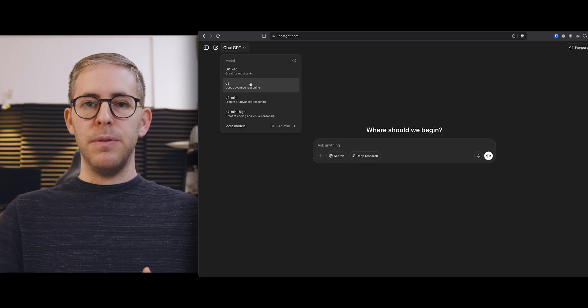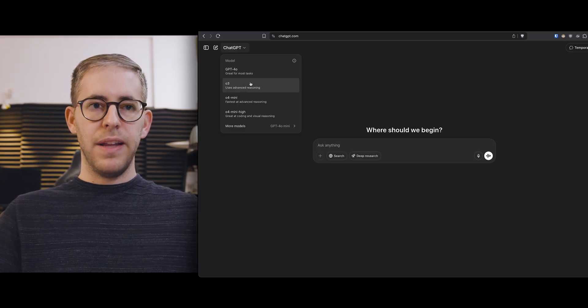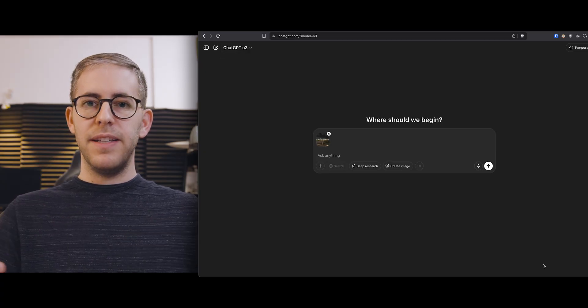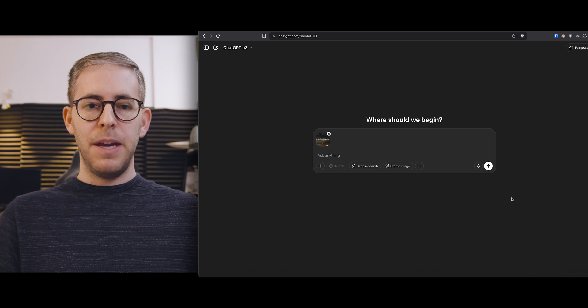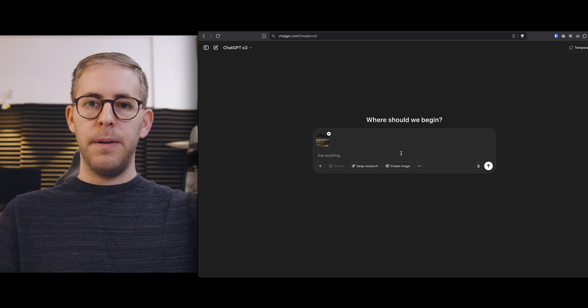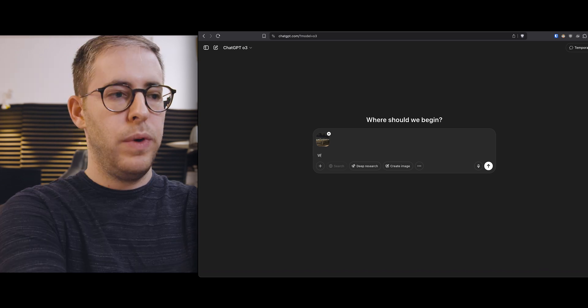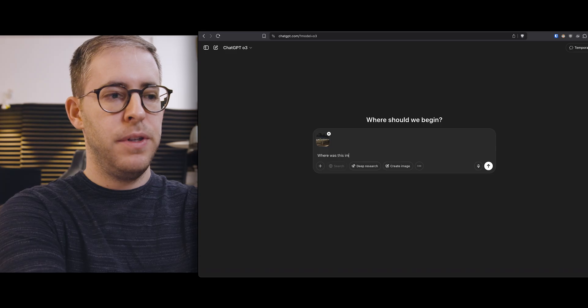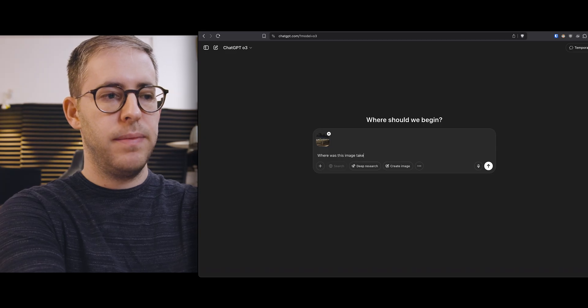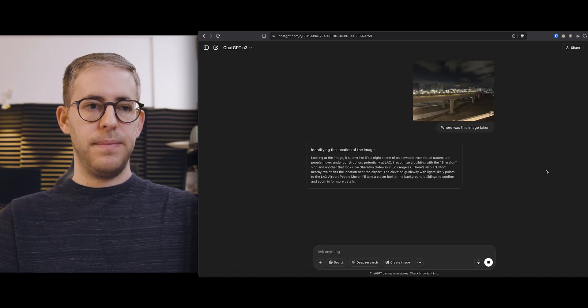Let's start off with the people mover at LAX. It's a landmark but it's got no signs. Maybe this will trip it up and it's a new thing. Where was this image taken? It's already identified it.